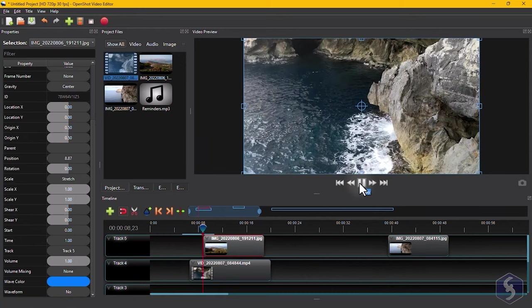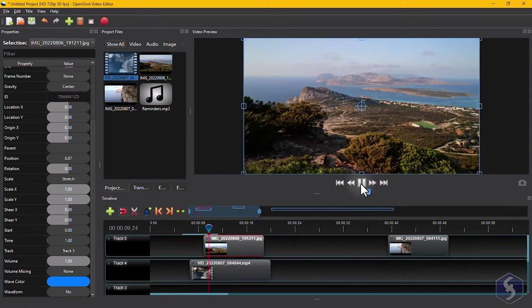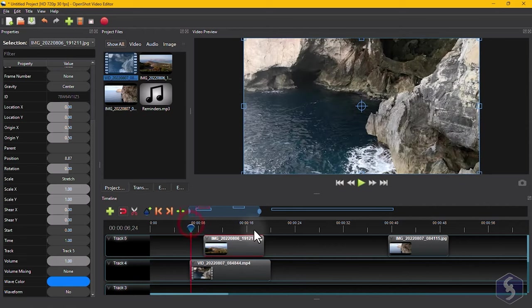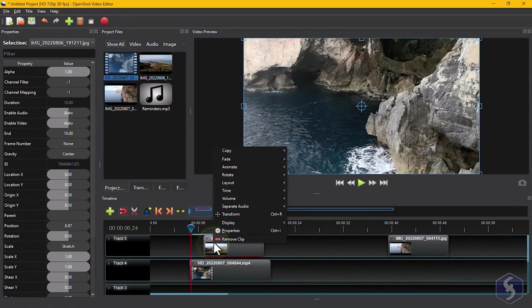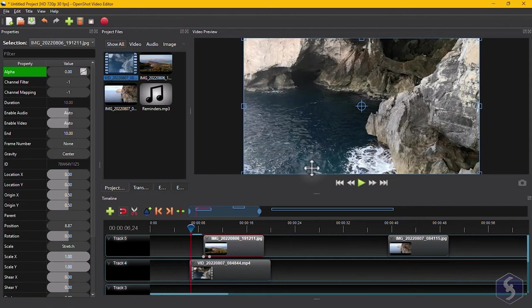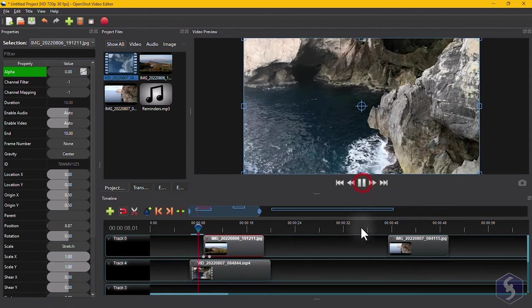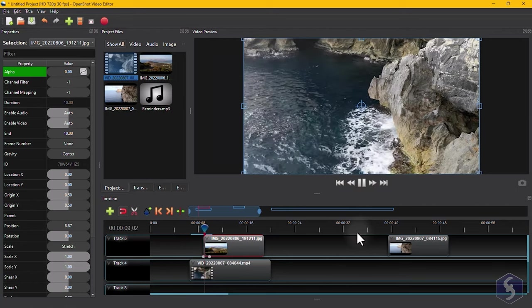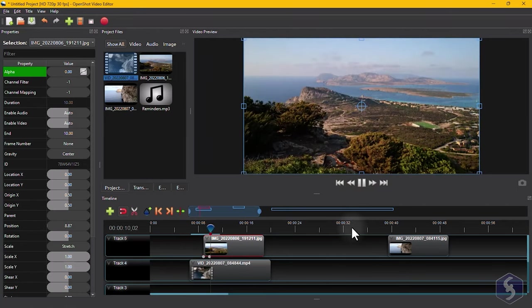With OpenShot, you can easily apply visual and audio transitions to introduce and end your clip smoothly. To add a fade transition, just right-click on a clip and go to Fade, changing opacity or volume gradually.